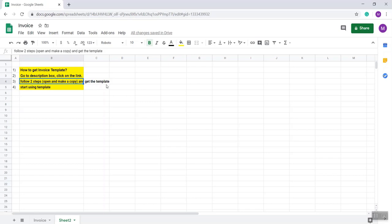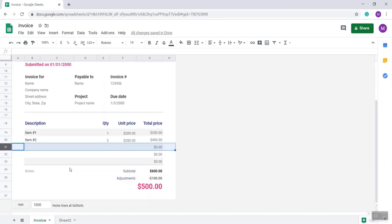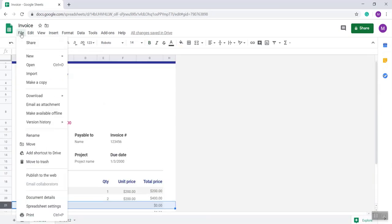So after you reach my template, you have to do this: click on the file and make a copy.